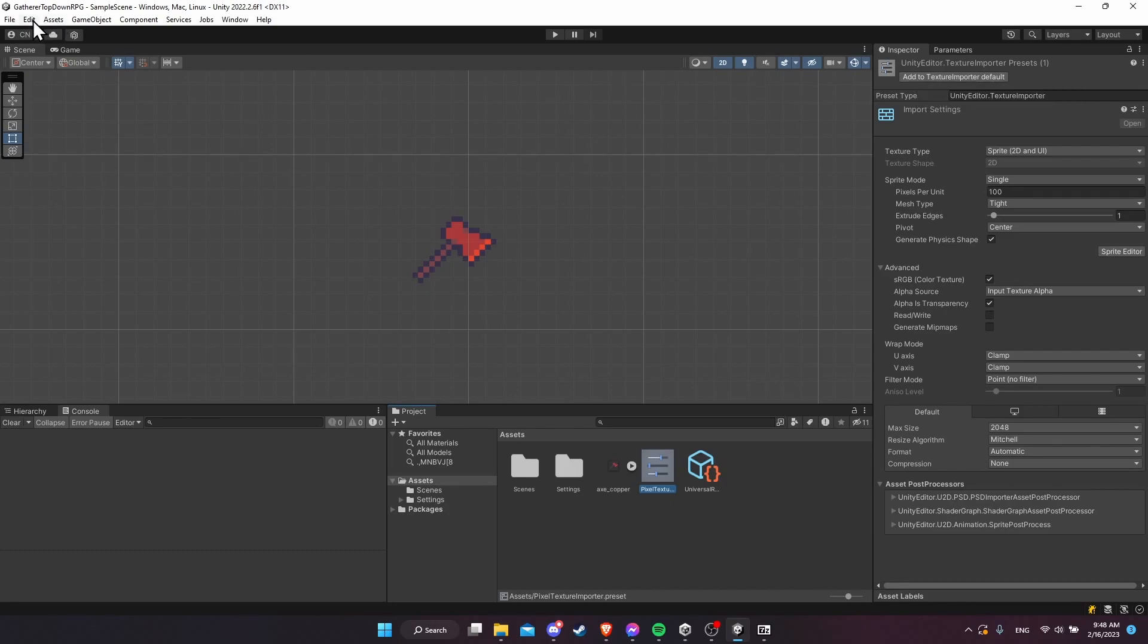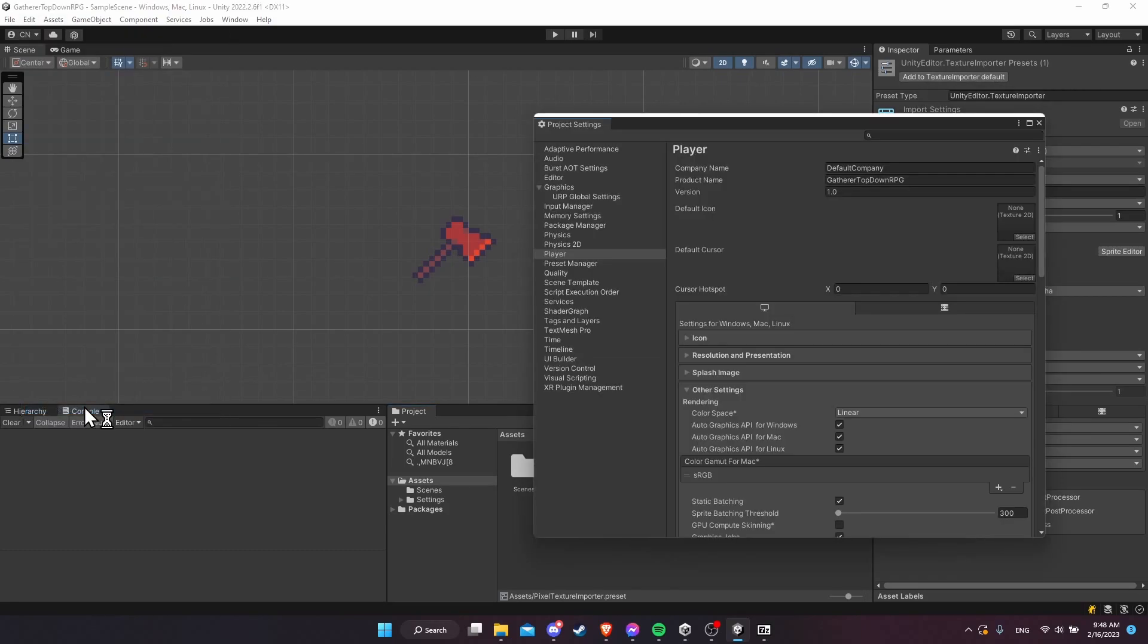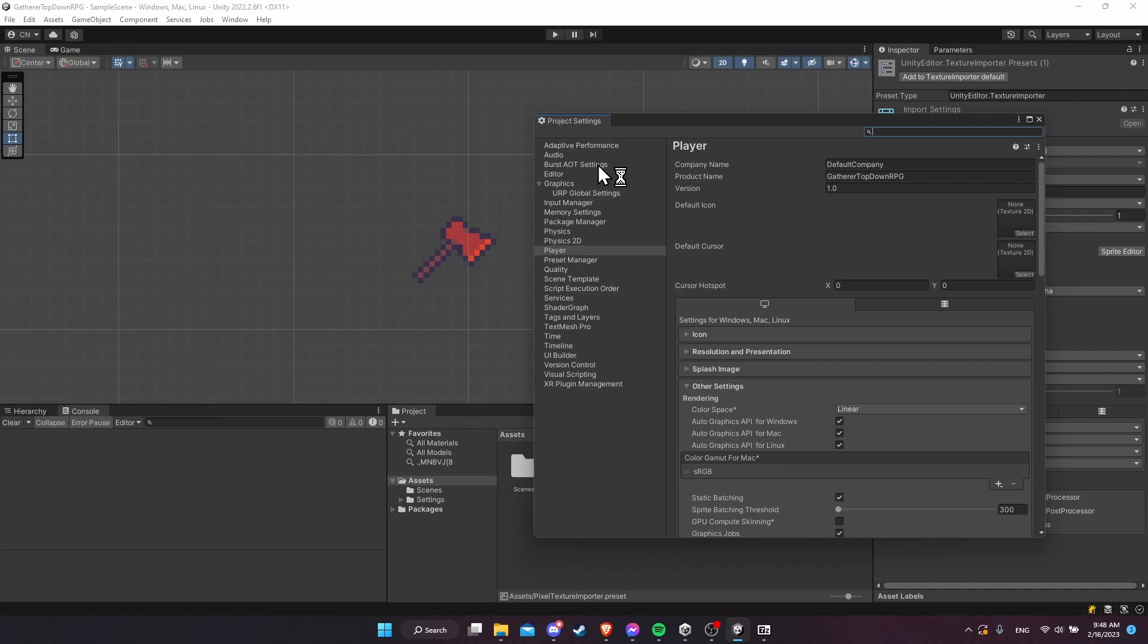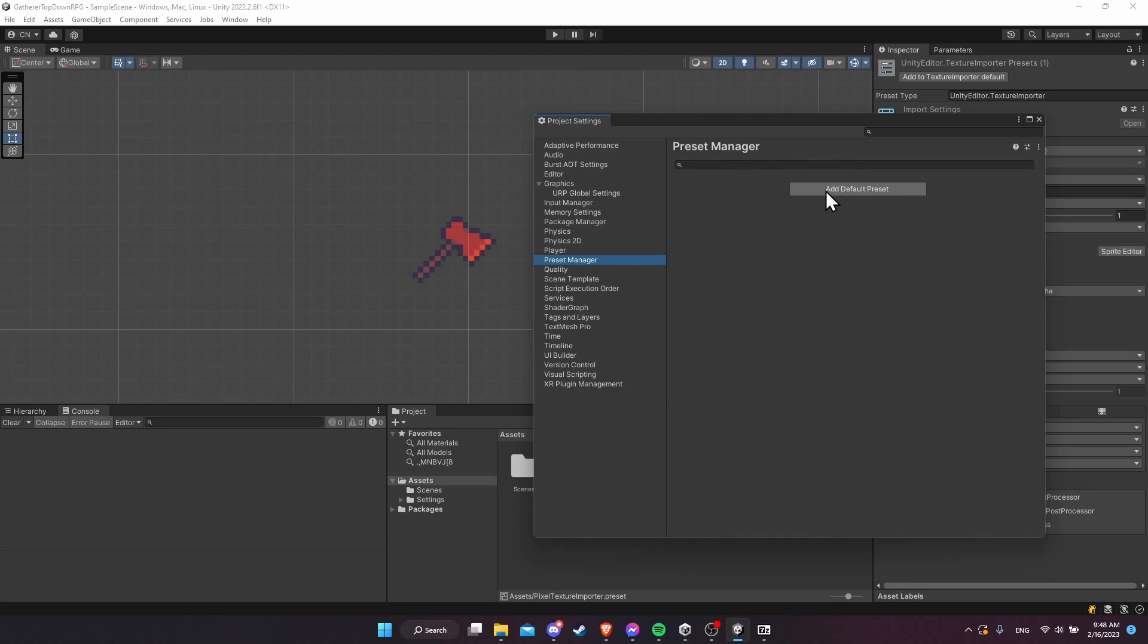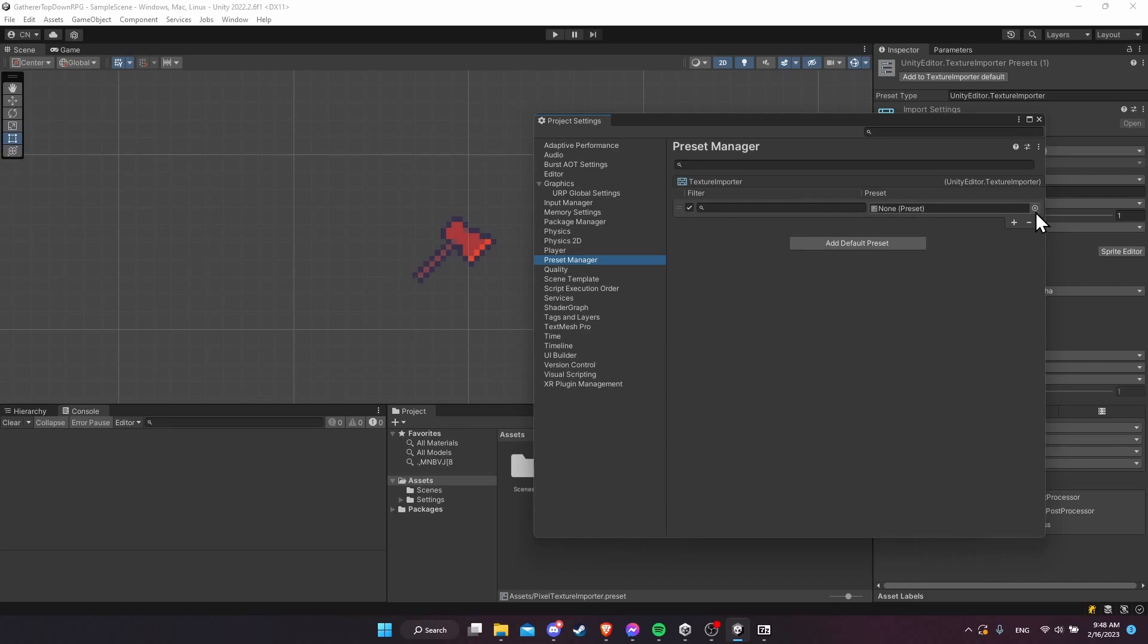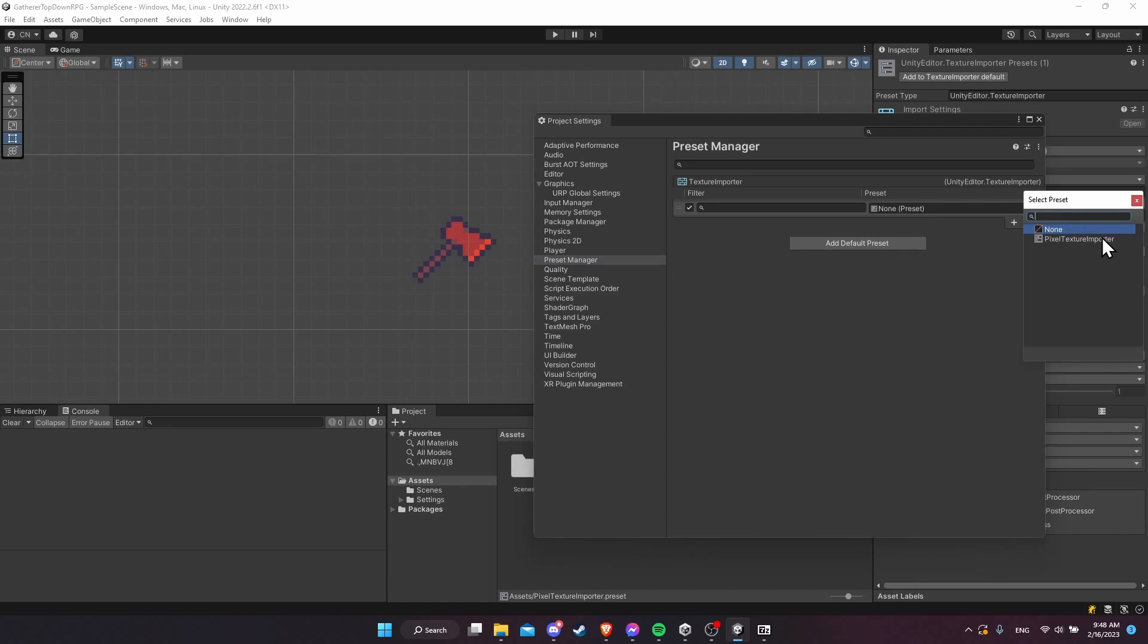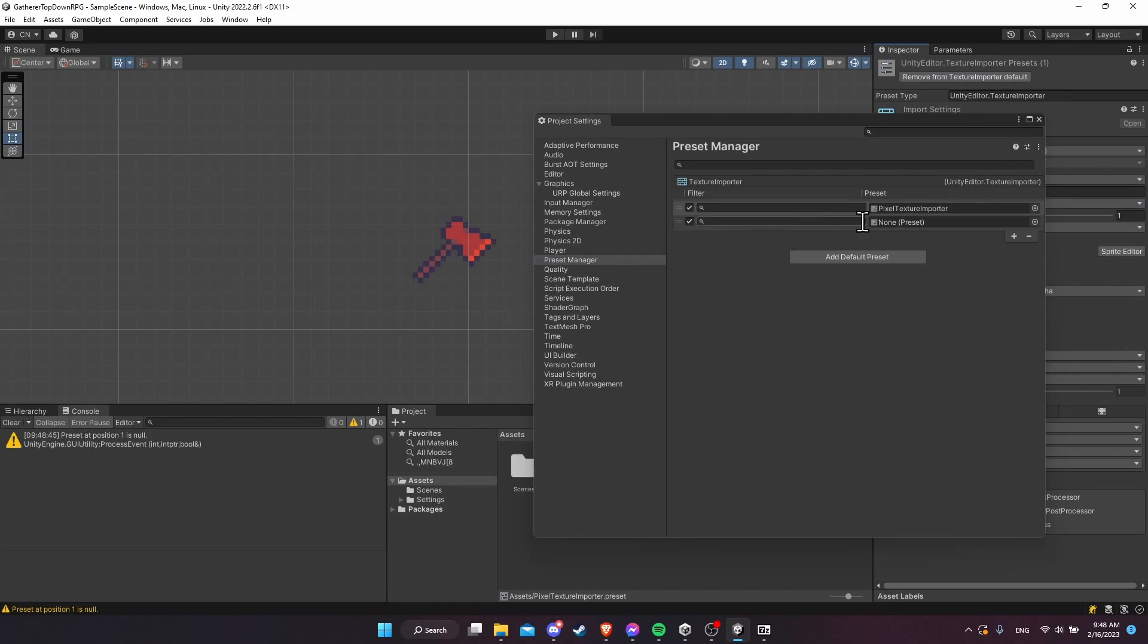Another place you can do it is if you go to edit project settings, and then presets, preset manager, you can add a default preset just clicking here, put in the type of preset you want to add. This would be texture importer, and then you can select the preset from the existing list of presets in your project. You can see the pixel texture importer as an option here, or you can just click add to texture importer default, which is just a quick way of doing the same thing.